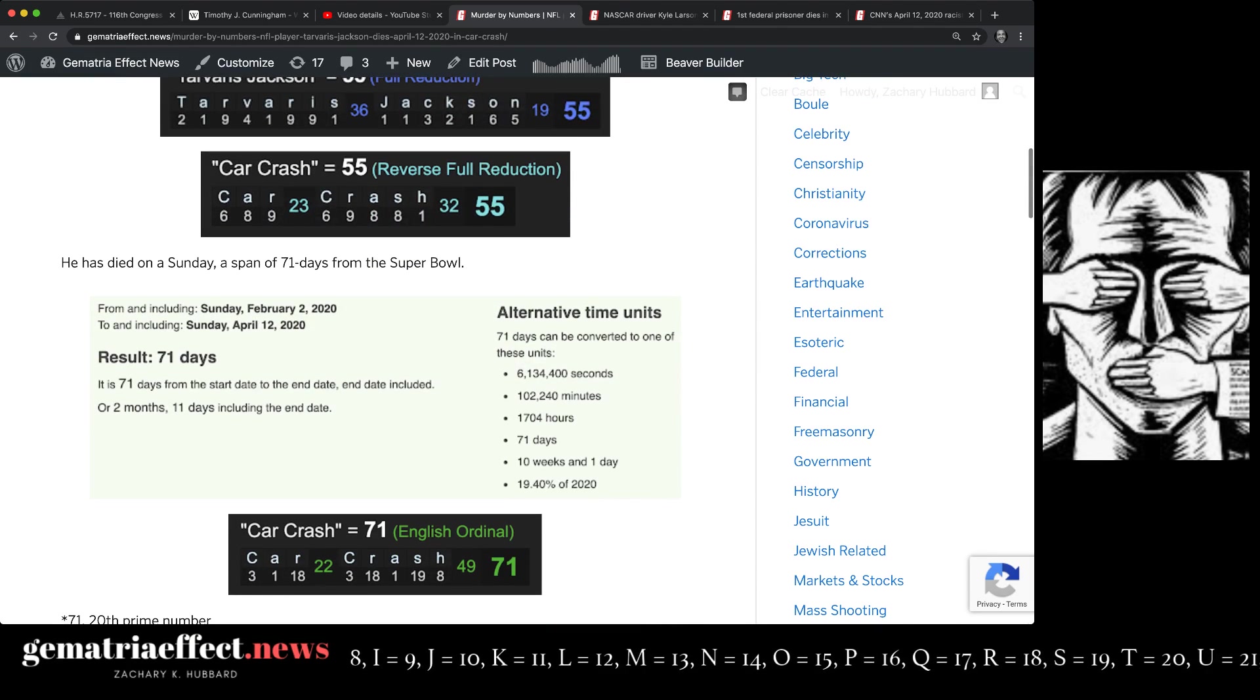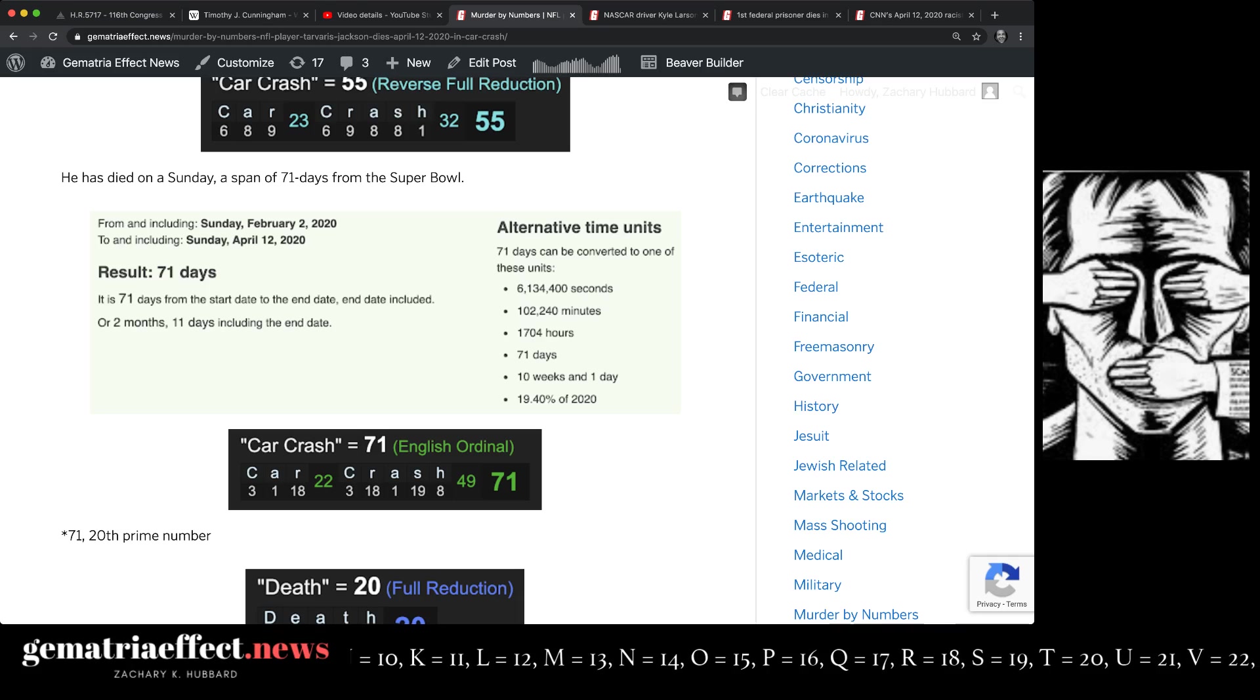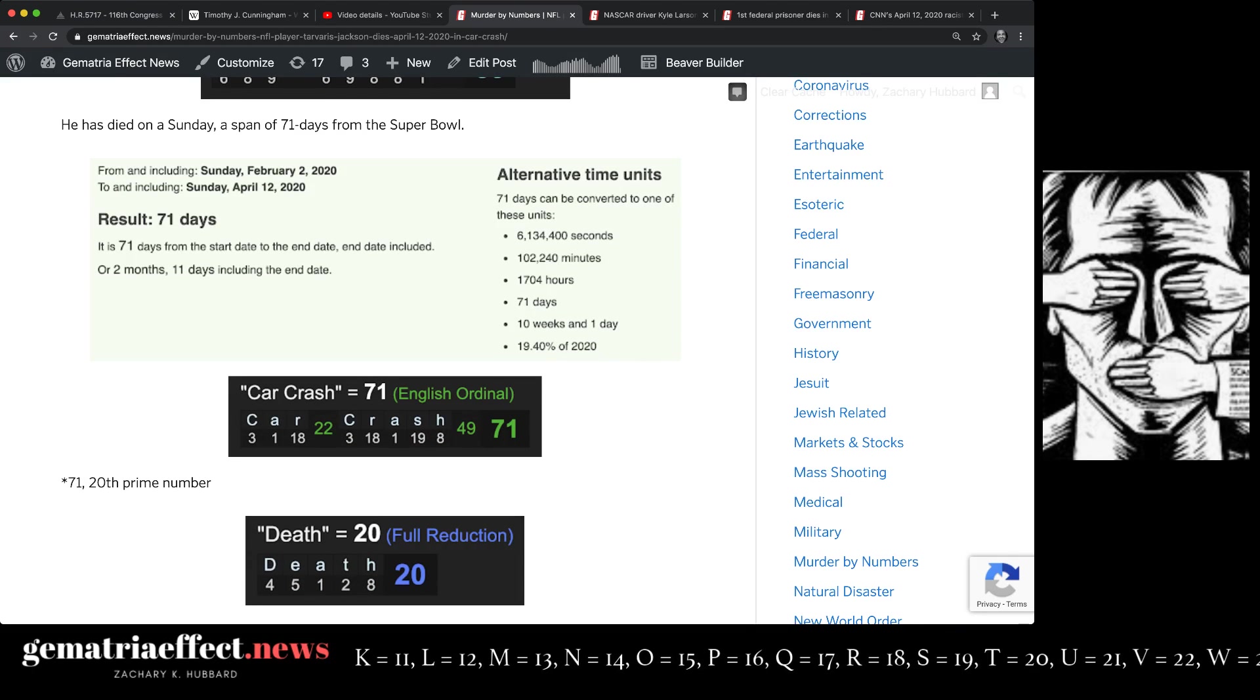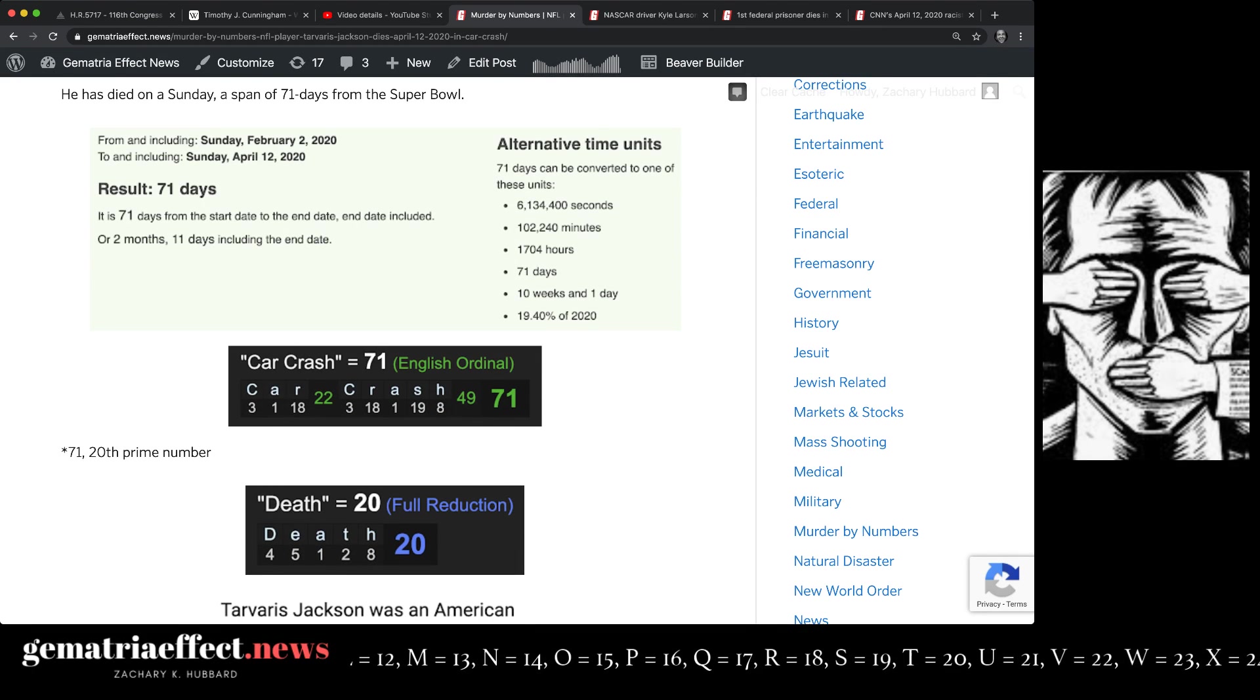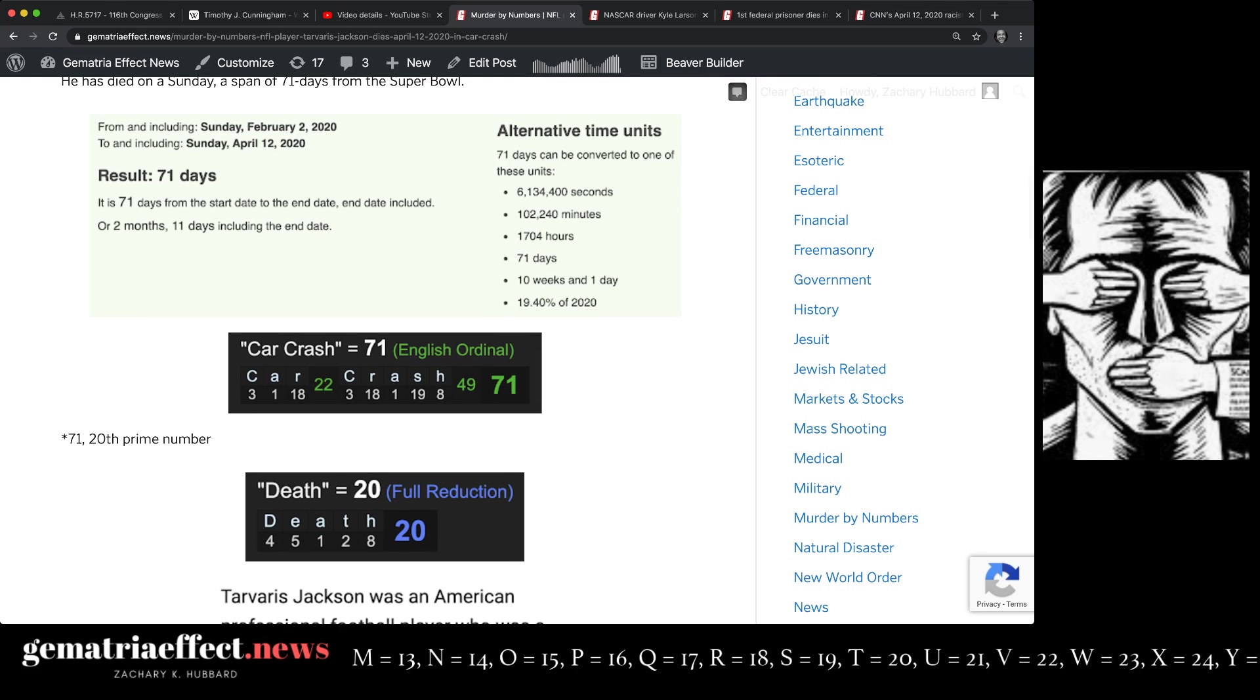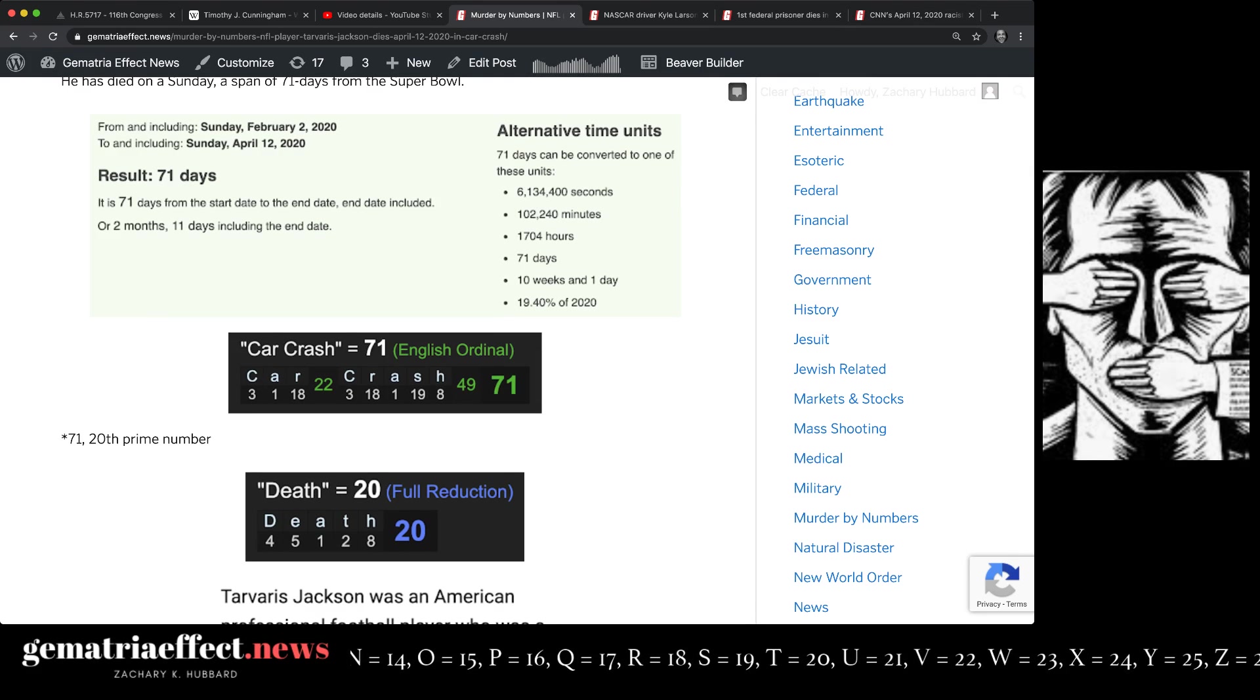From the Super Bowl to his death was a span of 71 days, which is the 20th prime number. Notice car crash also has Gematria of 71. 71 is the 20th prime. Death equals 20.